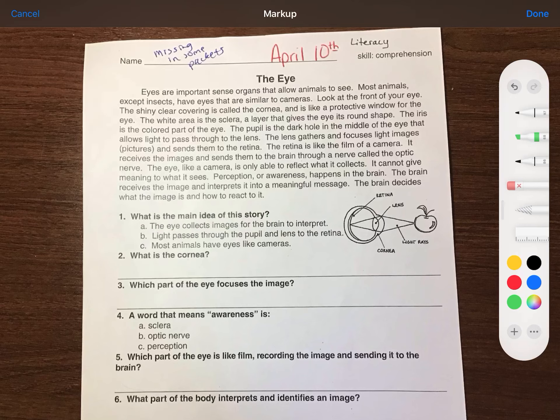Eyes are important sense organs that allow animals to see. Most animals, except insects, have eyes that are similar to cameras. Look at the front of your eye. The shiny clear covering is called the cornea and it is like a protective window for the eye. The white area is the sclera, a layer that gives the eye its round shape. The iris is the colored part of the eye.